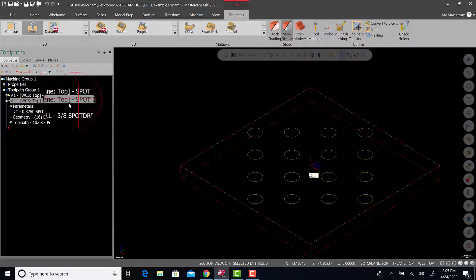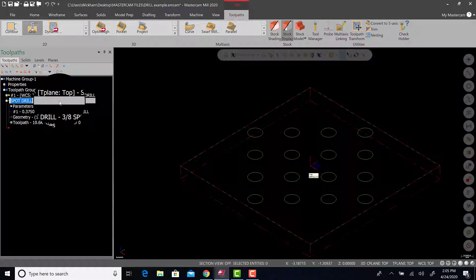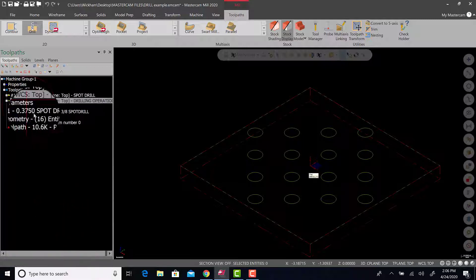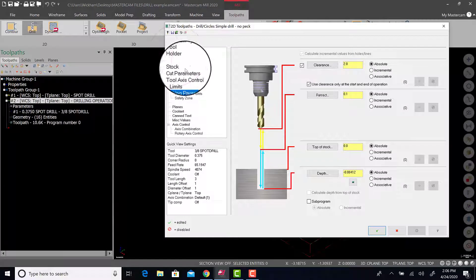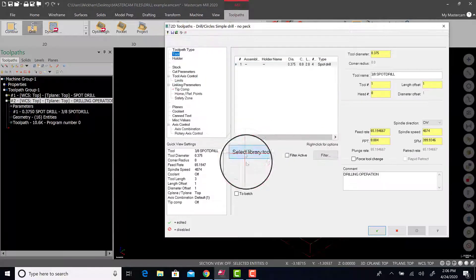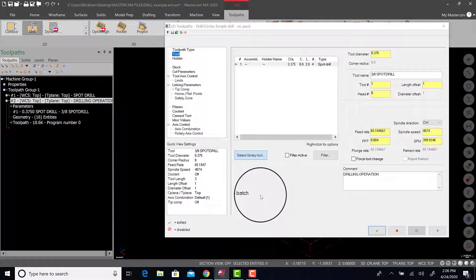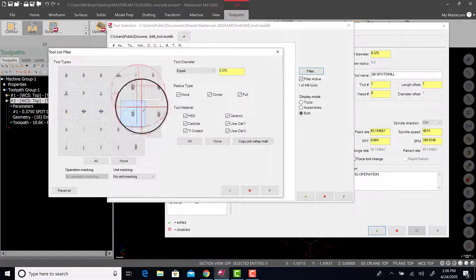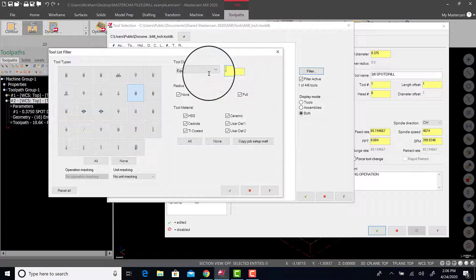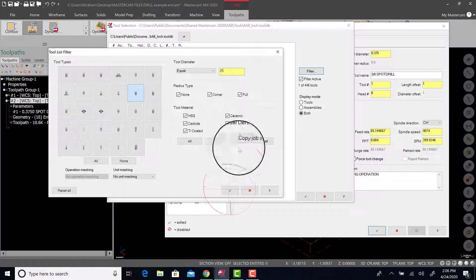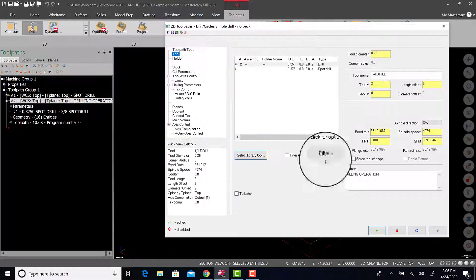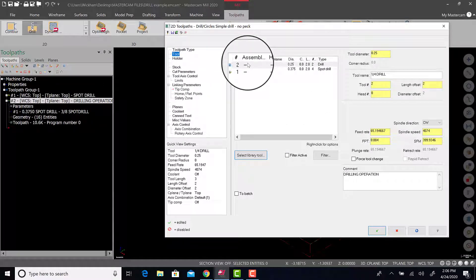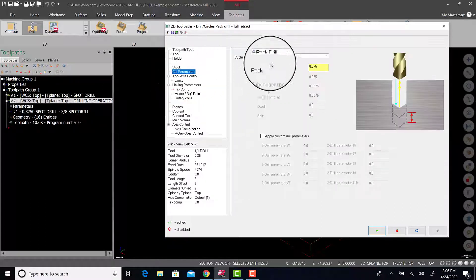If we take this operation, click and move to the left and just change it to drilling op. Go to parameters. First thing I want to change is going to be the tool. So I'm going to go to tool, select library tool. It'll load up. I'm going to turn the filter to a drill equal to a quarter of an inch. Quarter of an inch drill loads up. We're good to go there. Notice it's tool two.